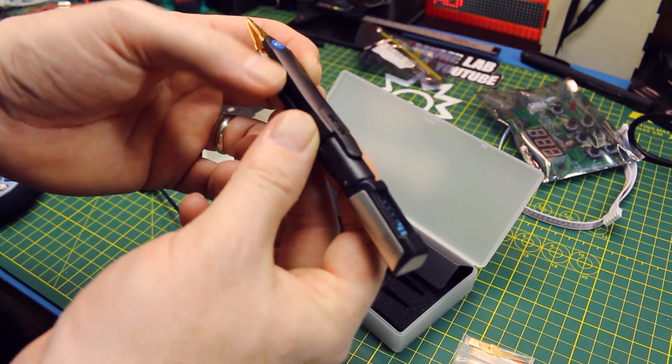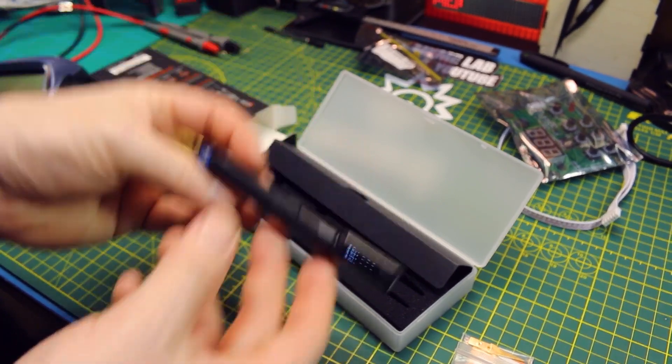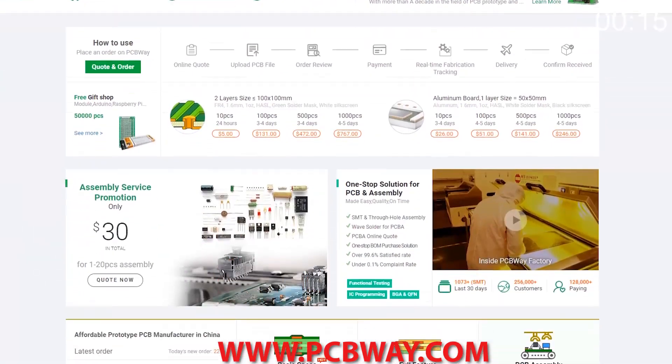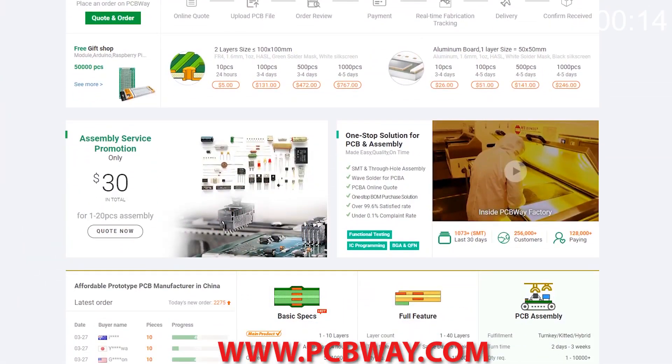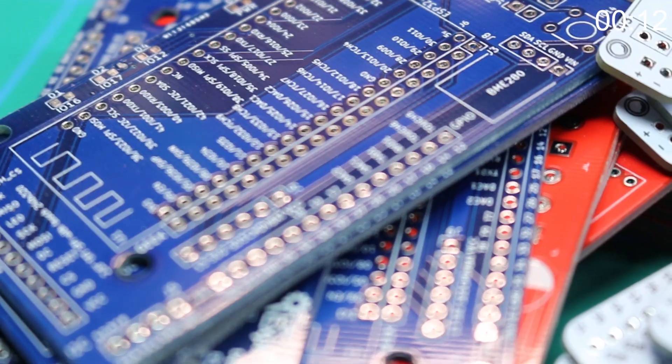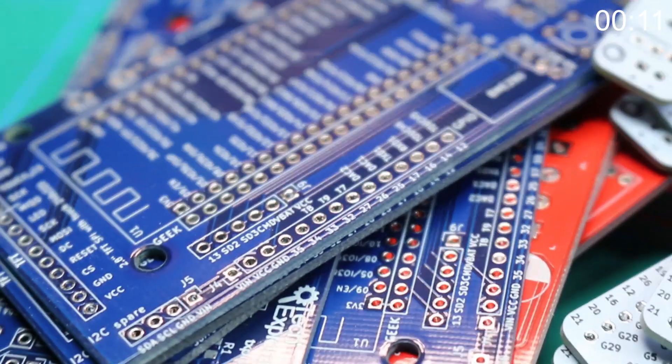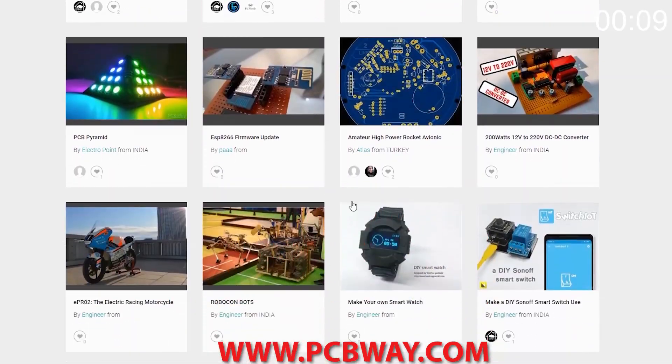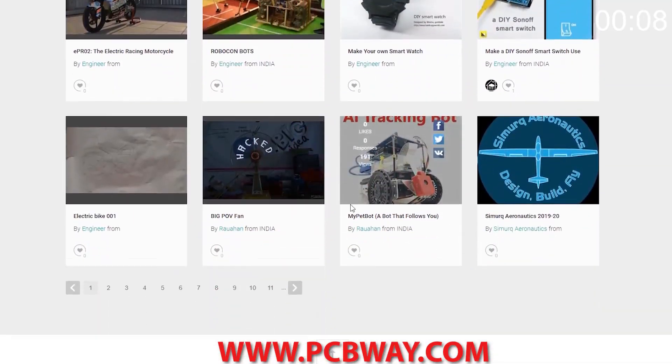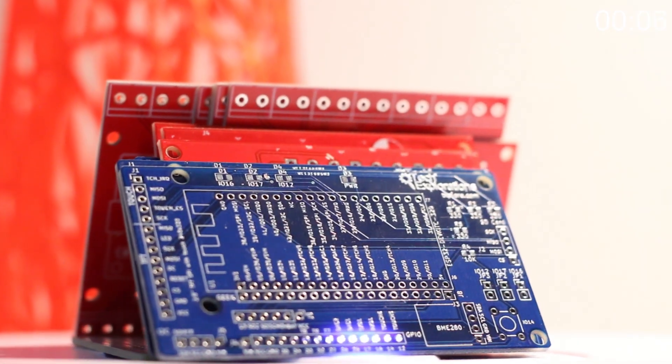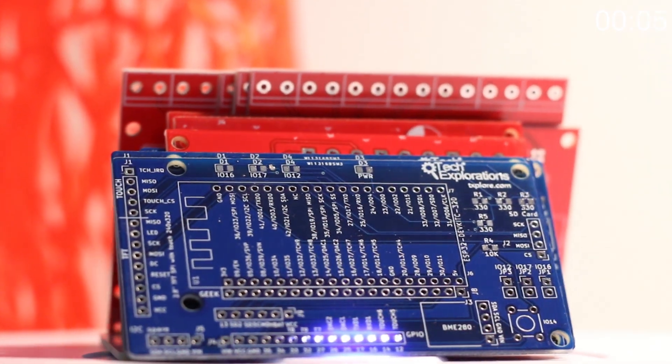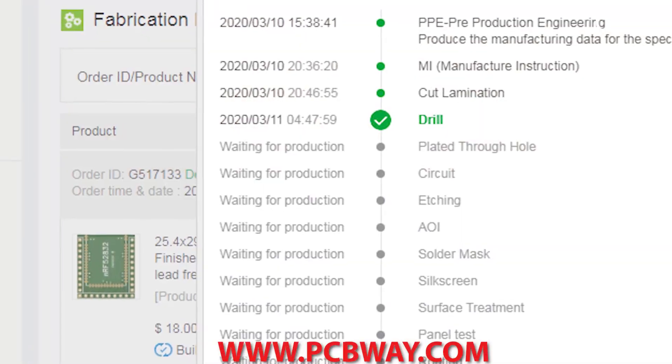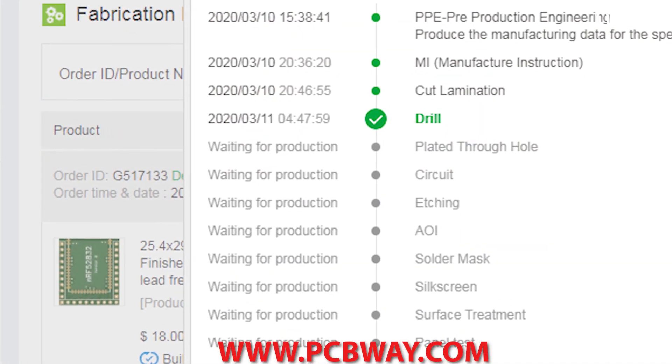This episode brought to you in part by PCB Way. Check them out at the link below for your next electronics project. They offer competitive rates for all PCBs, parts and assembly, as well as 24/7 tracking of your order from start to finish.